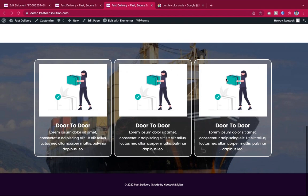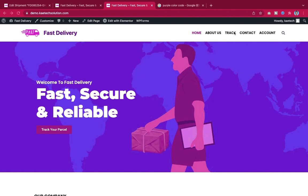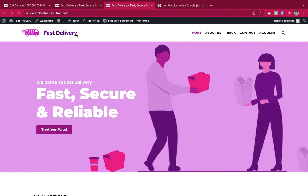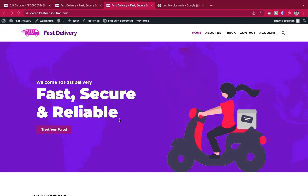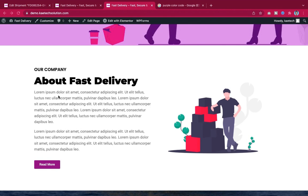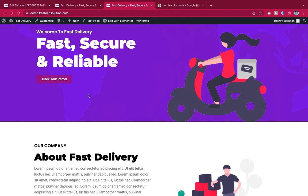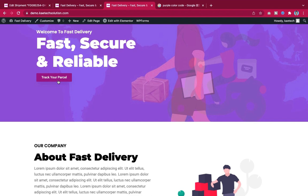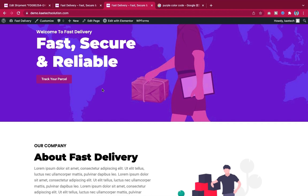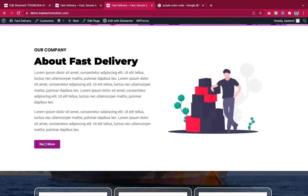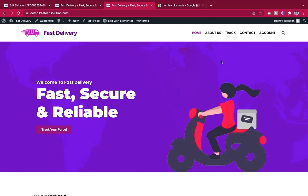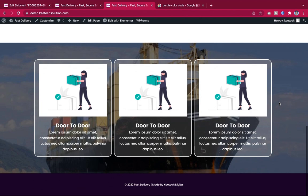This is the whole website we are going to create. We'll have a header with the logo and menu, a nice hero section, and then a section about the company — what the company does. There's also a button where people can track their parcels on the website, and a 'Read More' link to the about page, as well as a services listing.